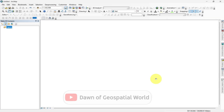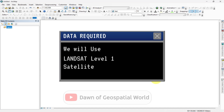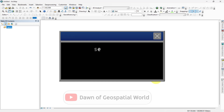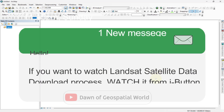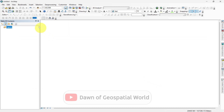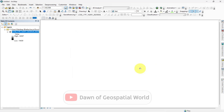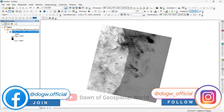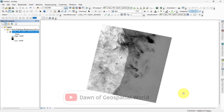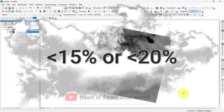To calculate LST we need thermal bands of a satellite image, so we will use Landsat Level 1 satellite image bands. If you want to learn the satellite image download process, check the video or the i-button. First I am adding thermal band, which is band 10, in ArcMap. This is a satellite image of Boston Tamil Nadu on 29th May 2023. Always try to take less than 15% cloud-covered satellite image for better results.